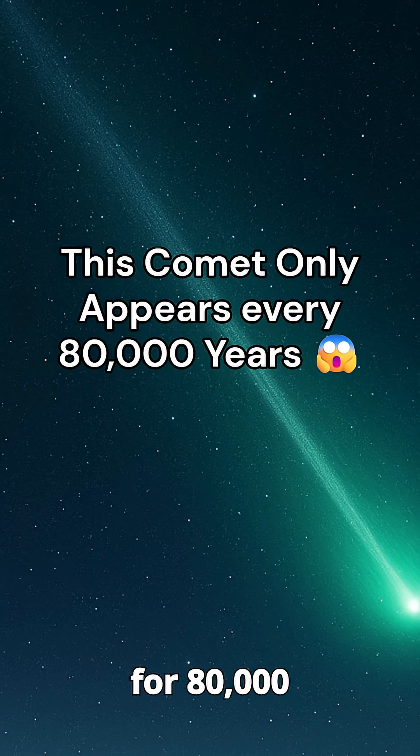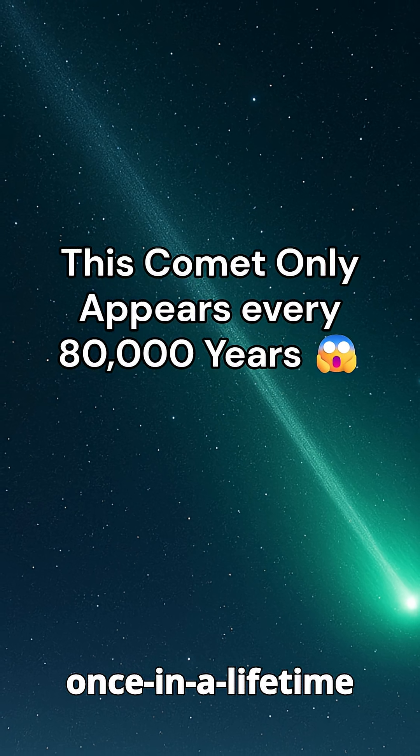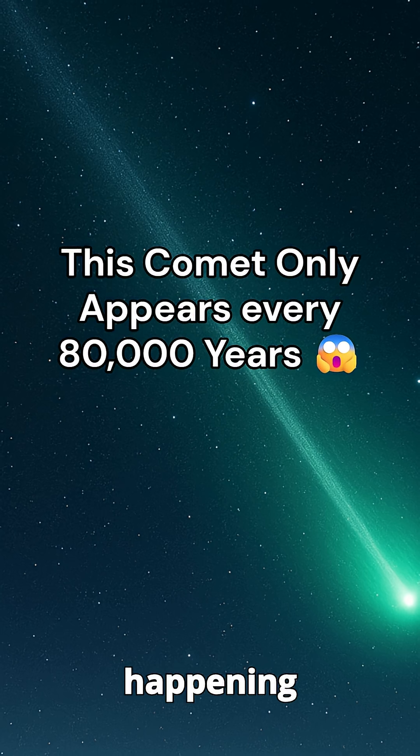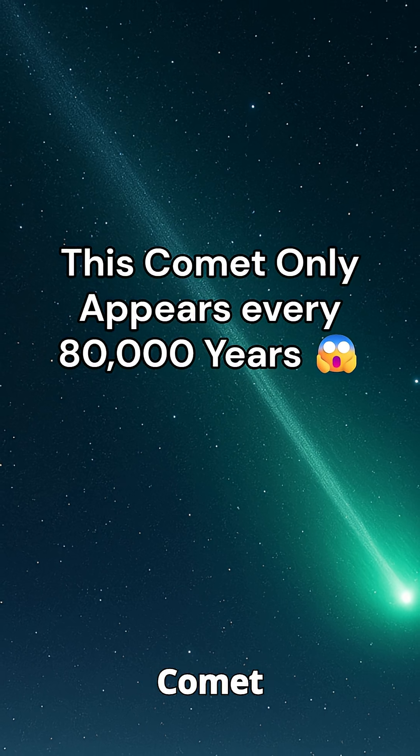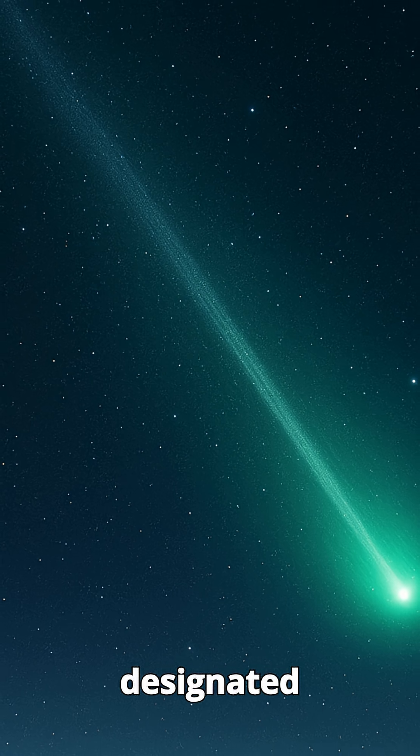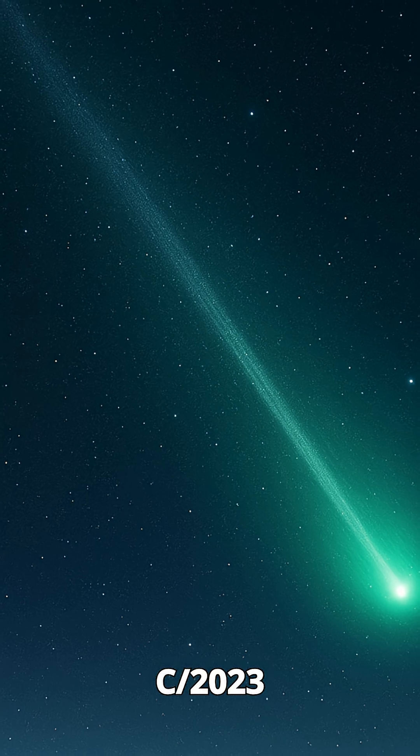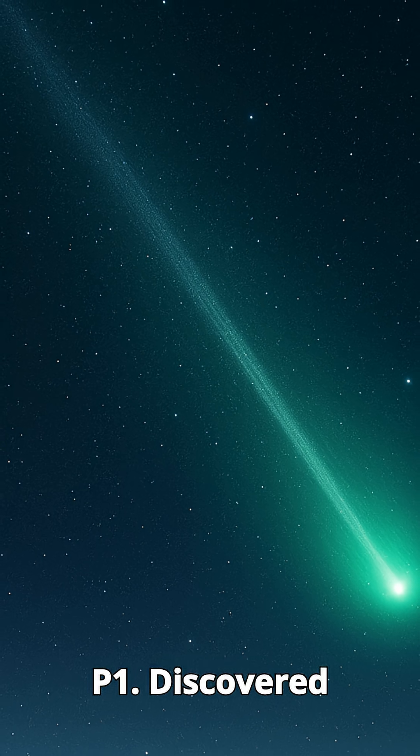This comet won't be back for 80,000 years. A once-in-a-lifetime celestial event is happening above us right now. Meet Comet Nishimura, officially designated C-2023 P1.